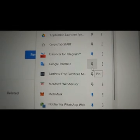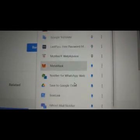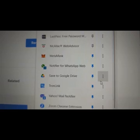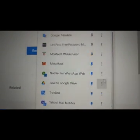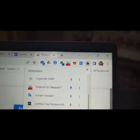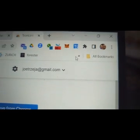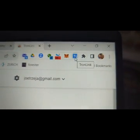And if you look, you can see TronLink — I've got it pinned. And that means even when I close down extensions, it stays in the toolbar.